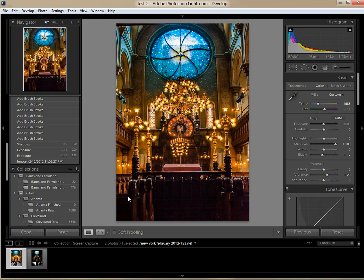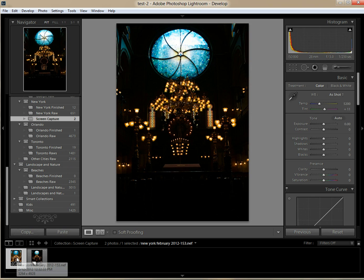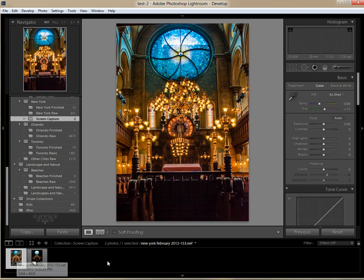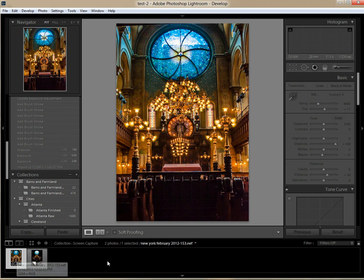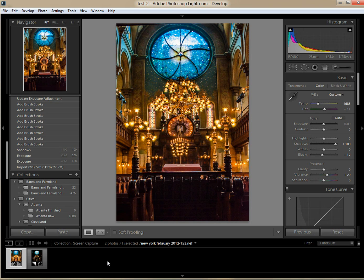But there you have it. With a few sliders and a little work on the adjustment brush, we went from that photo to this photo. And if Lightroom 4 can do that for such a bad photo, imagine what it can do for something you're actually wanting to show off to somebody. Thank you for watching — stay tuned for more of these videos in the future.